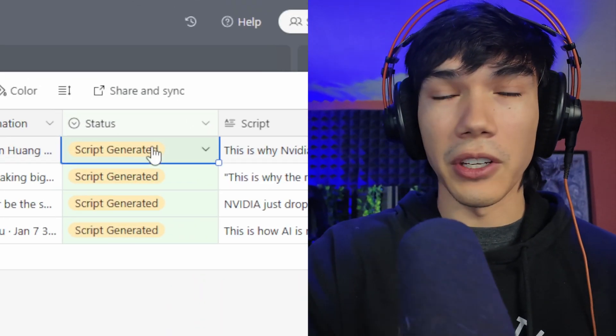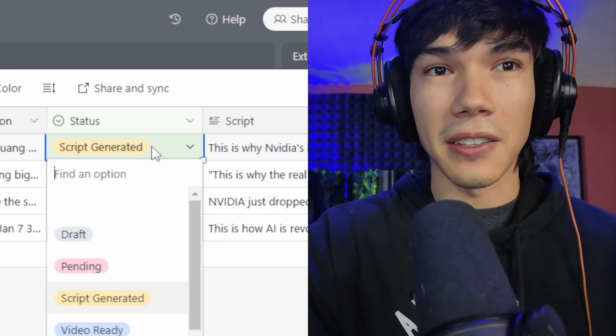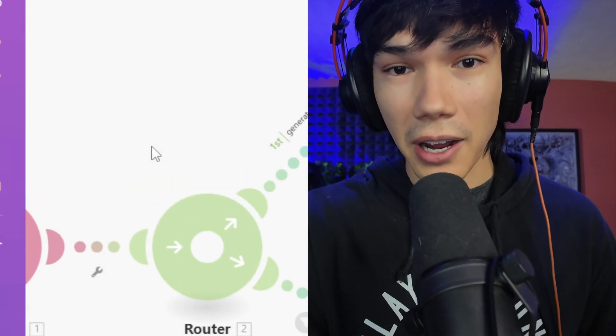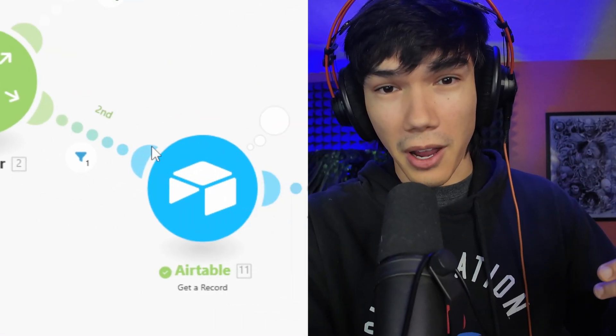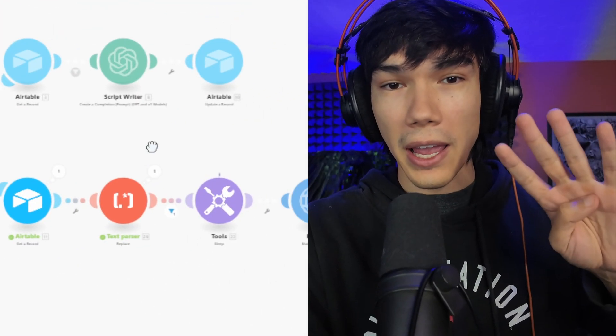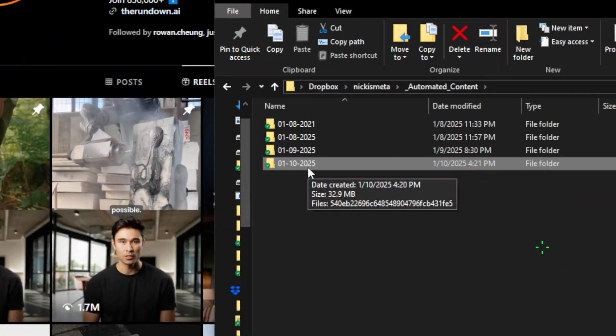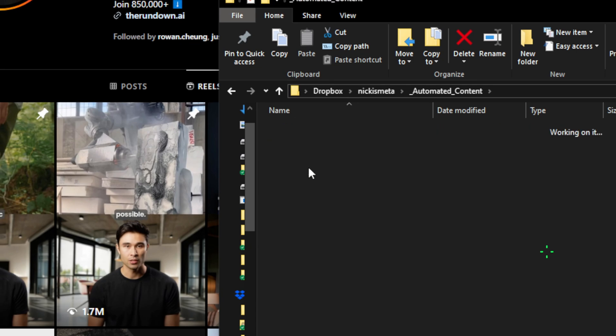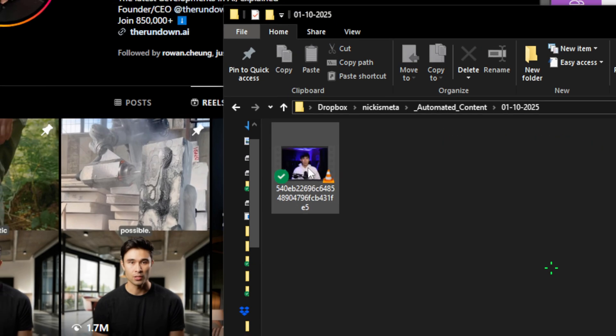And once I have the script, all I have to do is change the status to video ready to get the video generated. It goes through the process using four AI tools. And in a few minutes, the video will be uploaded to my Dropbox on a folder on my computer. And then I would just edit the video, completely eliminating the need for me to actually be there to record the video.